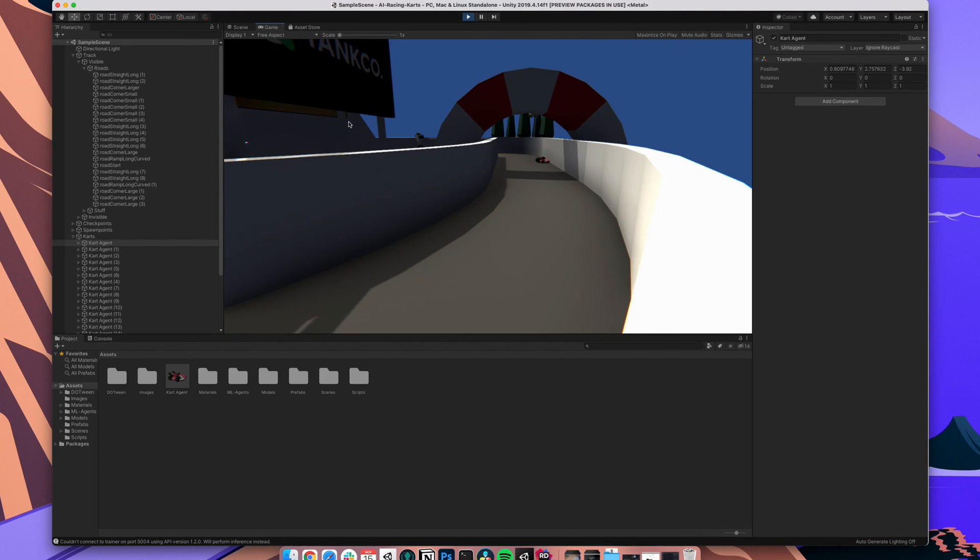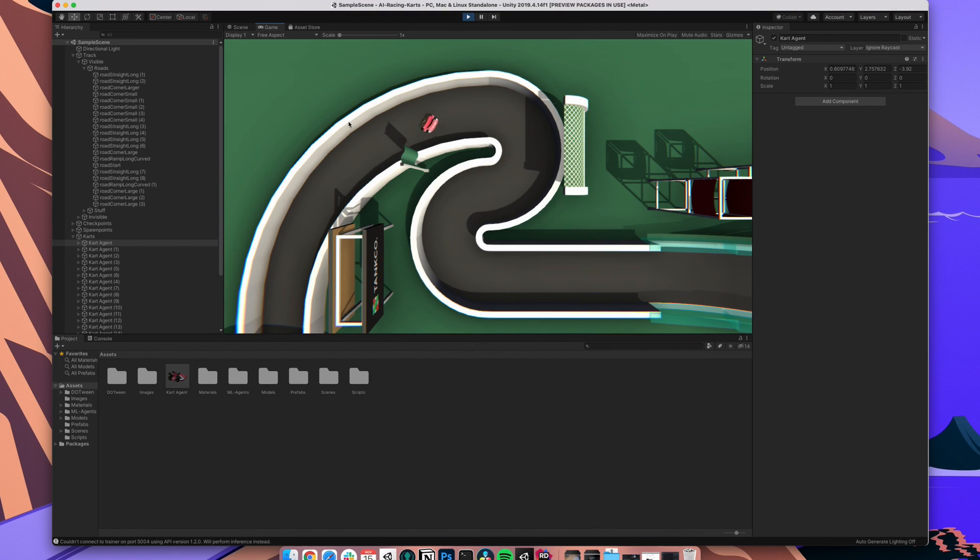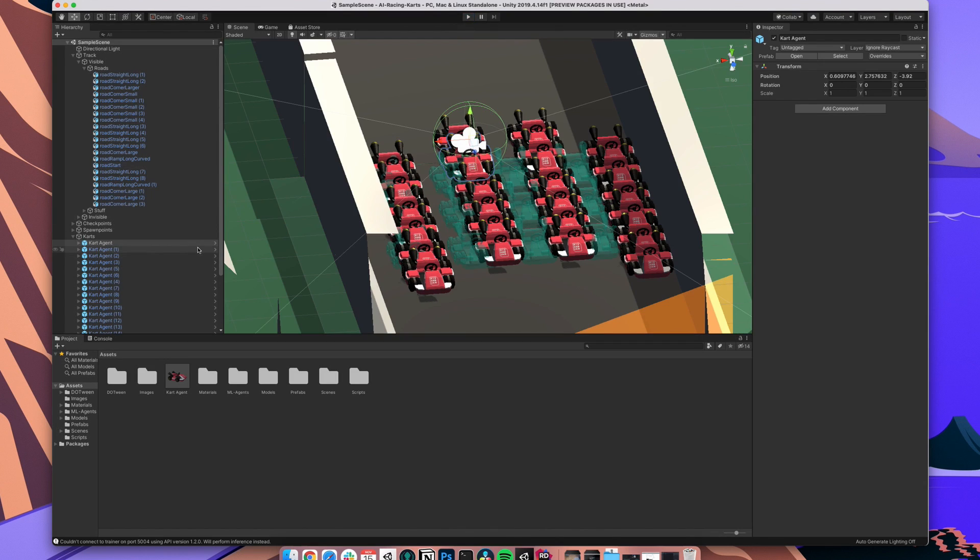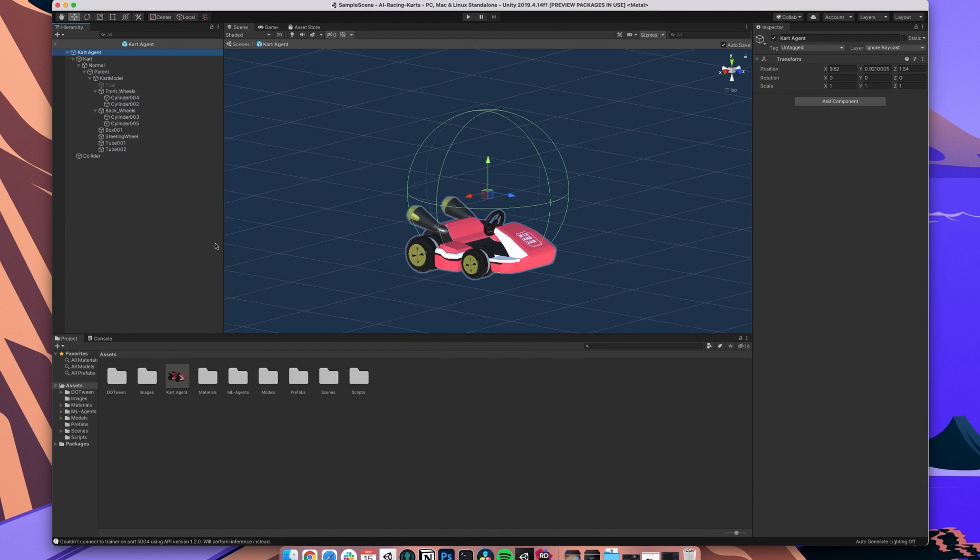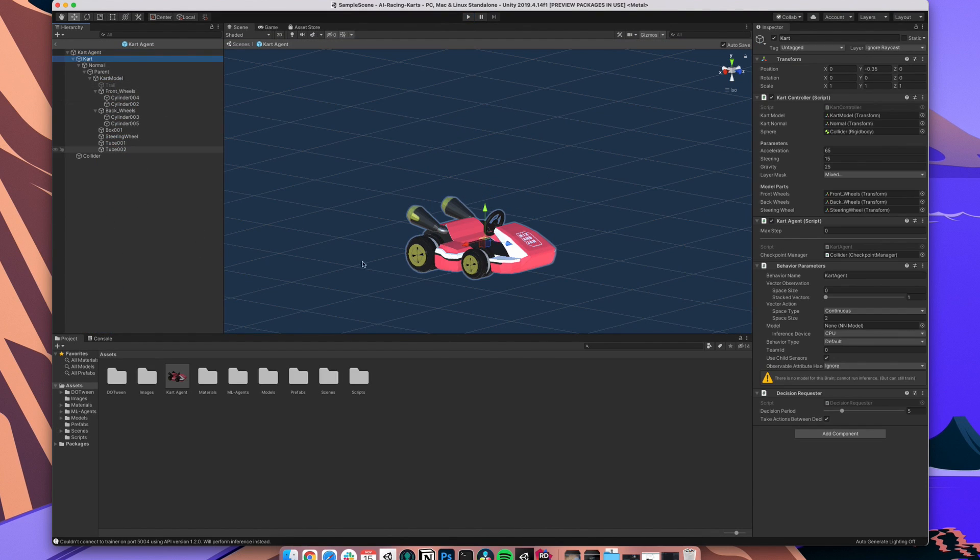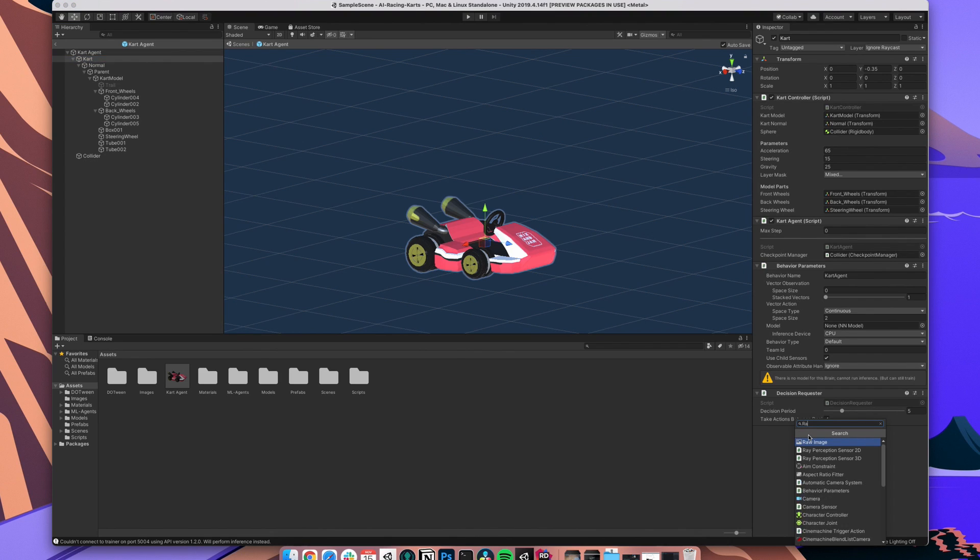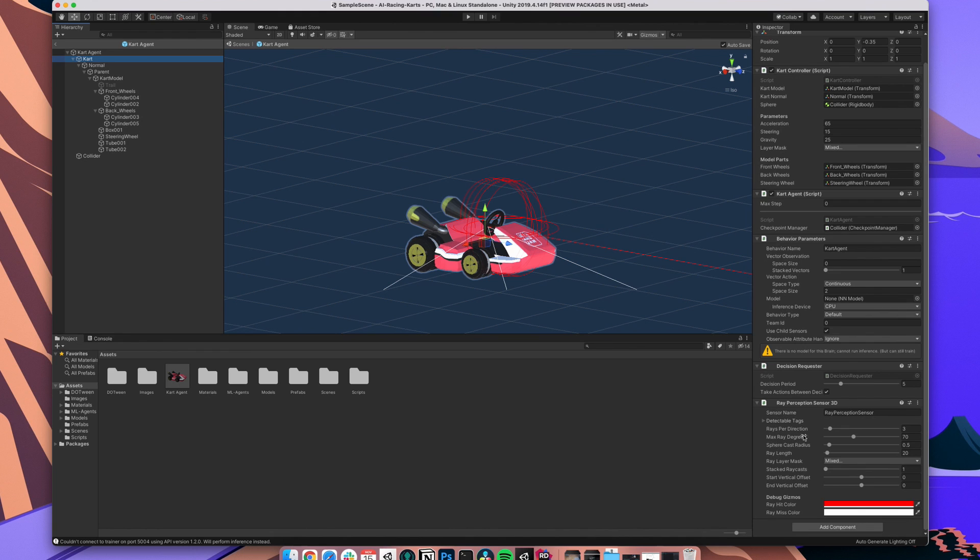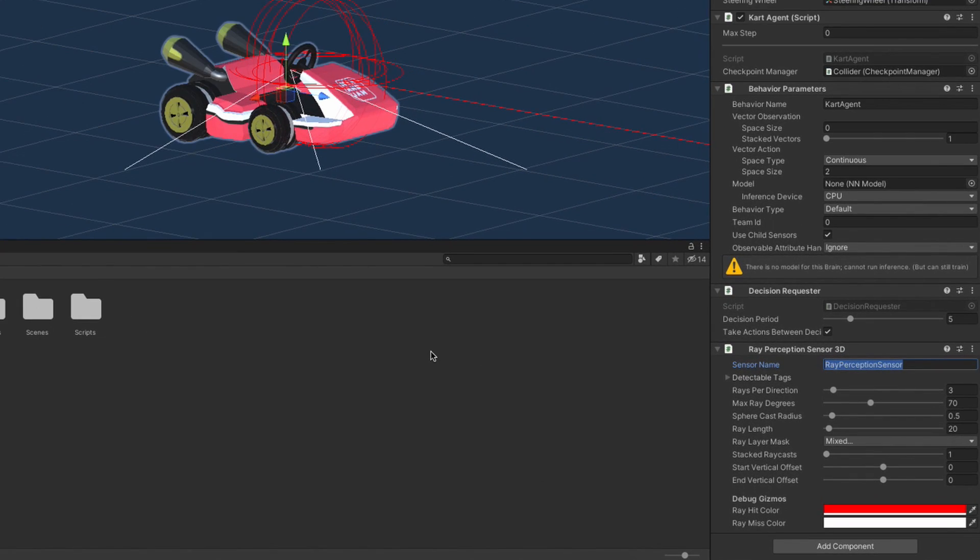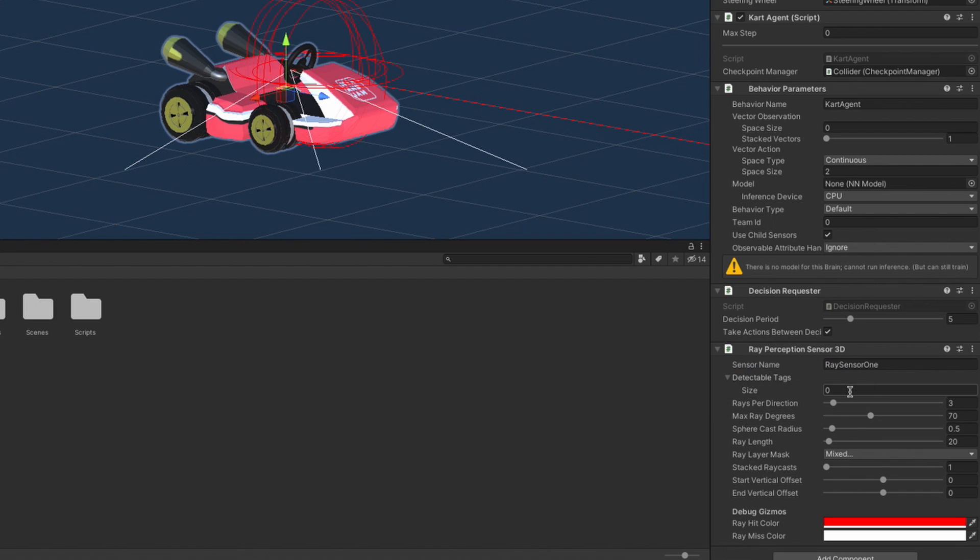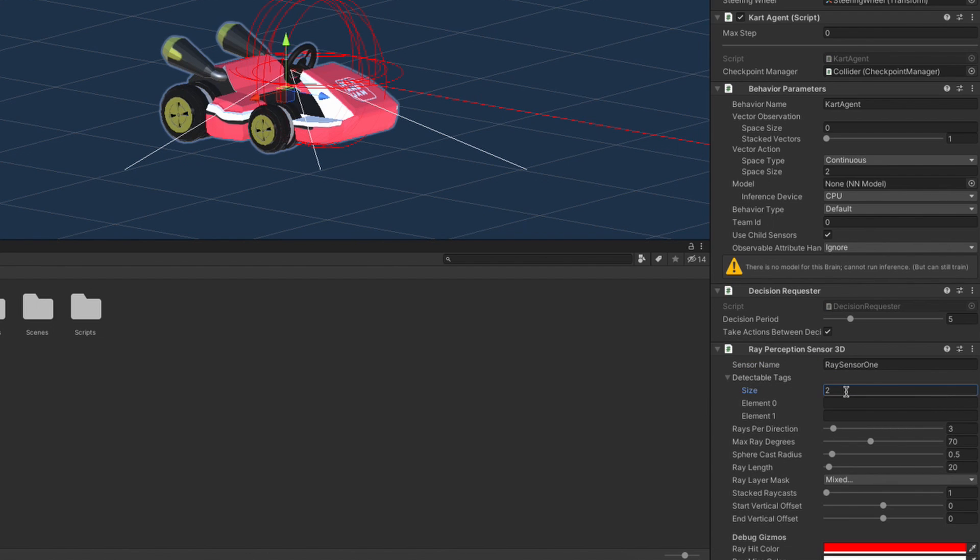Are we ready to train our AI? Not quite, but it won't take long. We have to add some sensors to our agent so it isn't blind. Let's do that by adding a RayPerceptionSensor3D. Let's give it a name to differentiate it from the second sensor we will add afterwards. Next we will define the detectable tags. In Unity we can tag GameObjects in the scene. I already have tagged the walls and all the checkpoints with the checkpoint tags. Let's add both so it can distinguish what a wall is and what a checkpoint is.